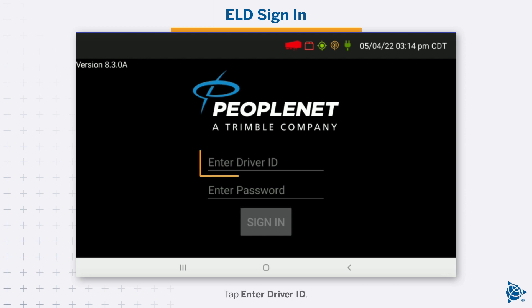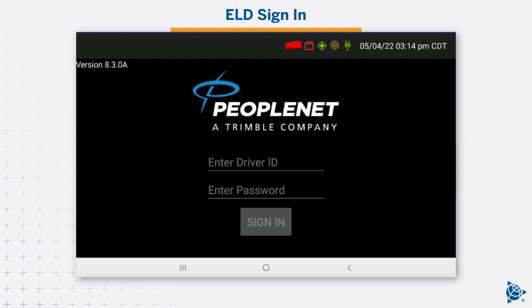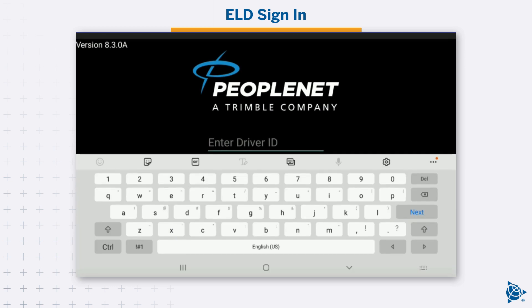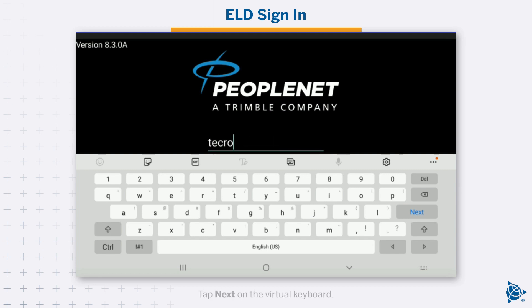Tap Enter Driver ID. The virtual keyboard opens. Enter your driver ID, then tap Next on the virtual keyboard.